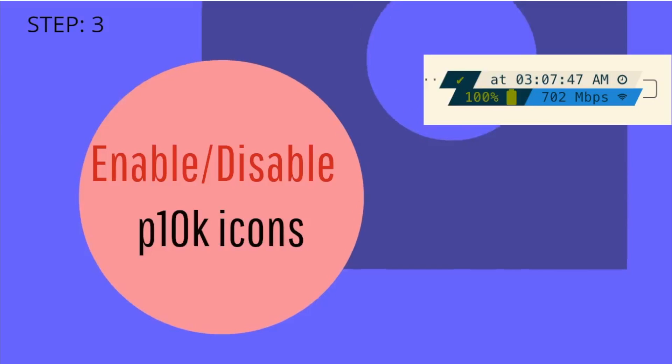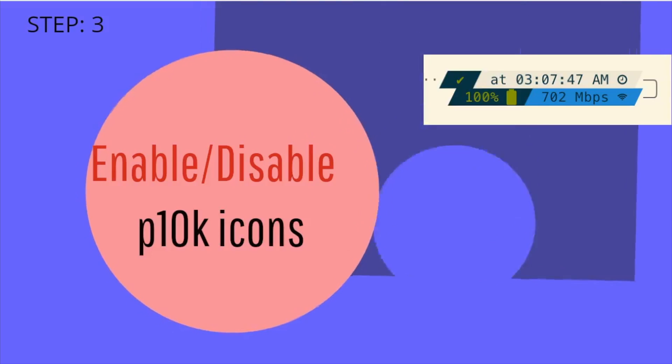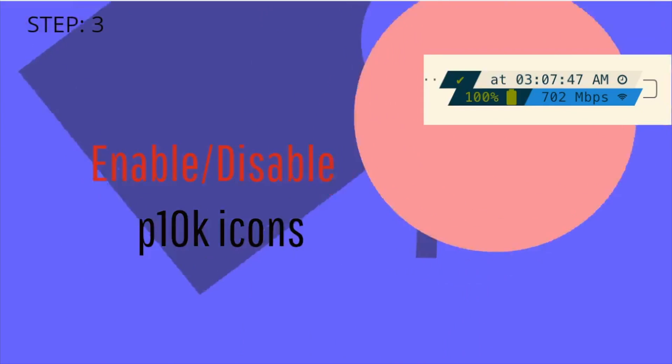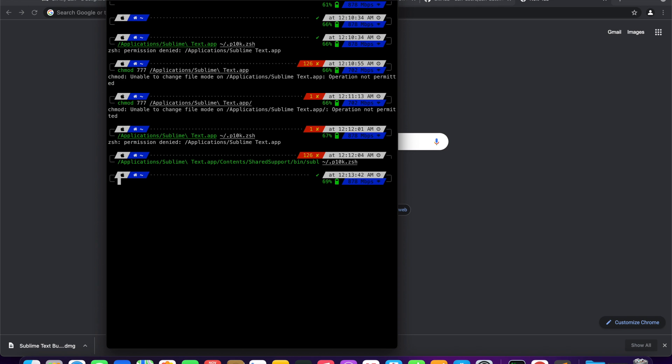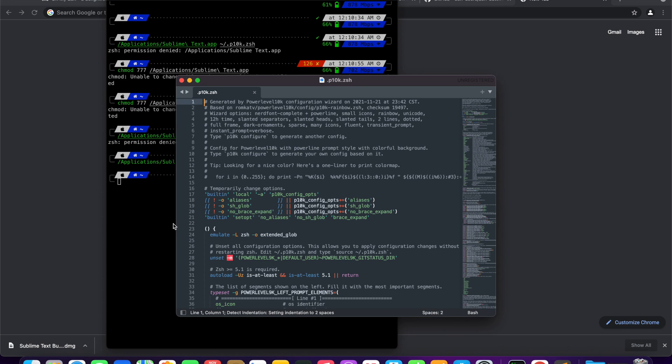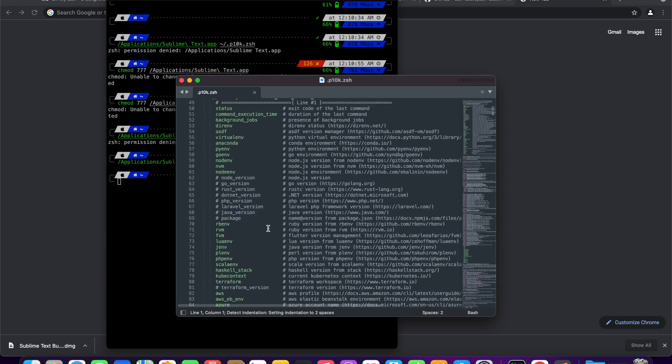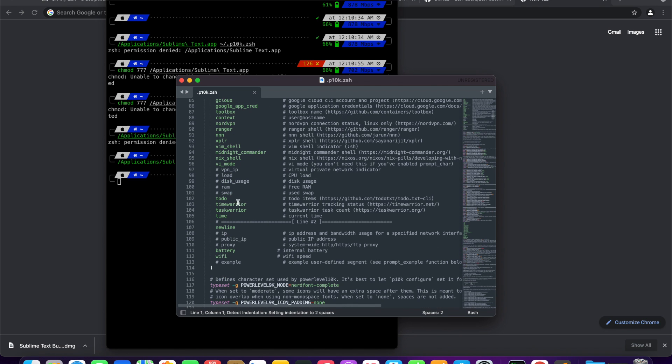Let's move on to enabling and disabling p10k icons. This step is a continuation of step 3. Open the p10k.zsh file in any text editor and look for right prompt elements. Here you can add or delete extra information along with the icons.